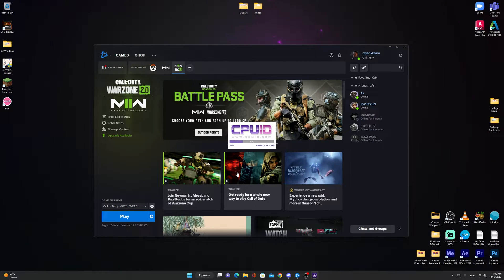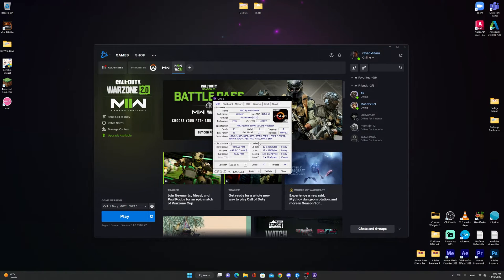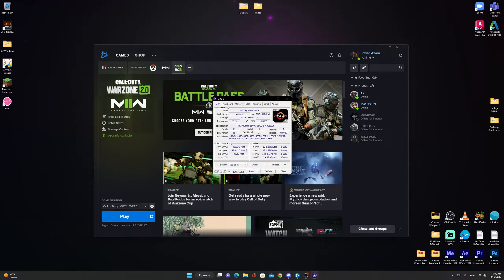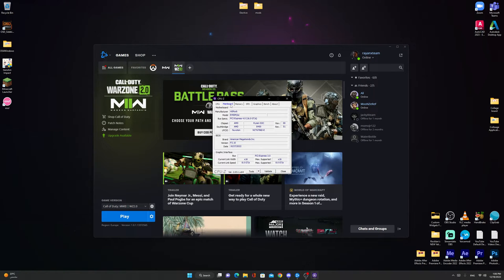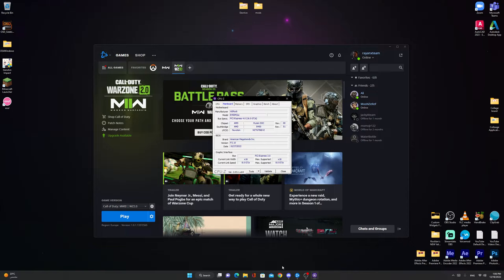First things first, you need this application CPU-Z. The link will be in the description to know what your motherboard is. So mine is ASRock B450M slash AC.